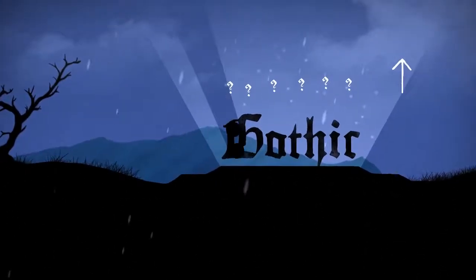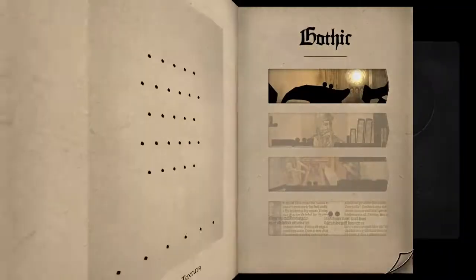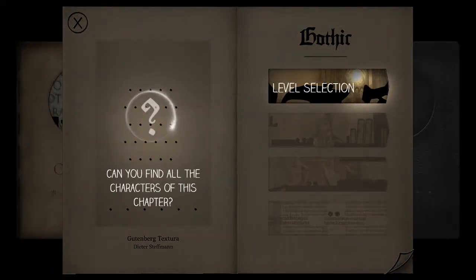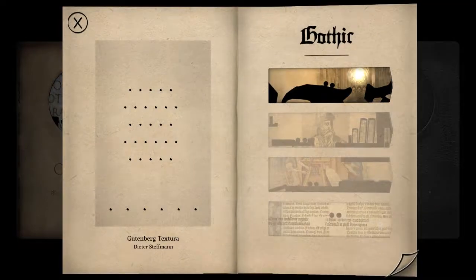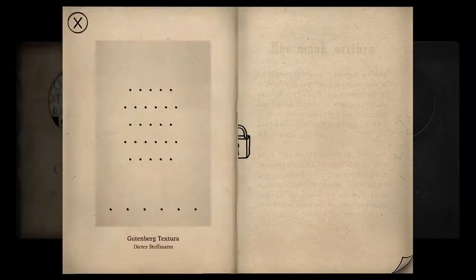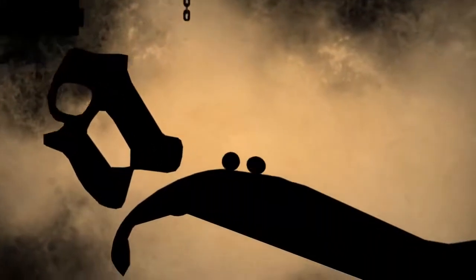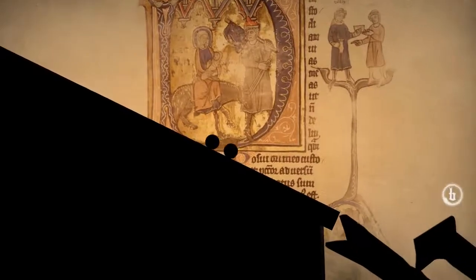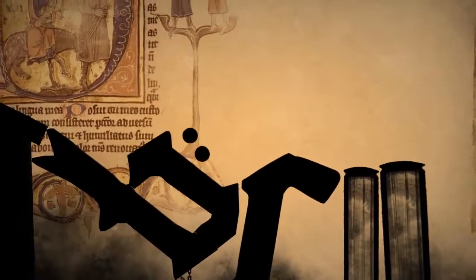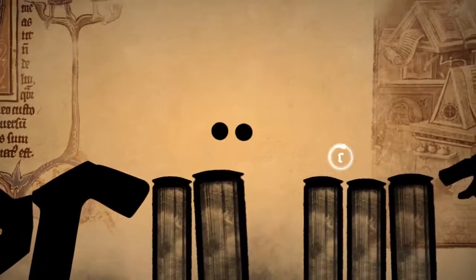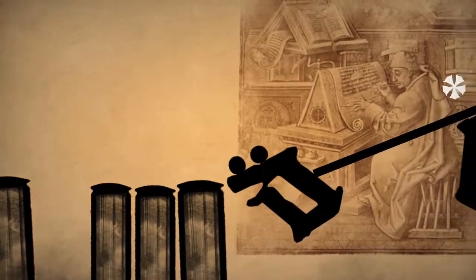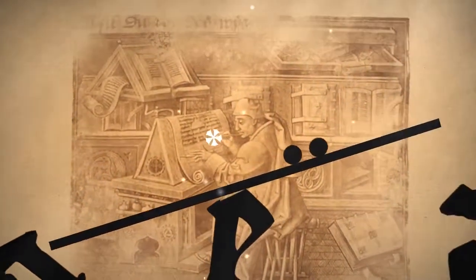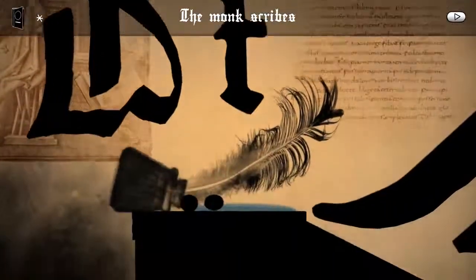Gothic! So as you can see there's some illuminated text behind us — very beautiful.